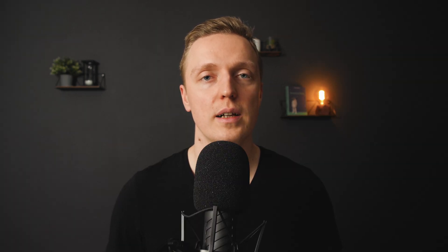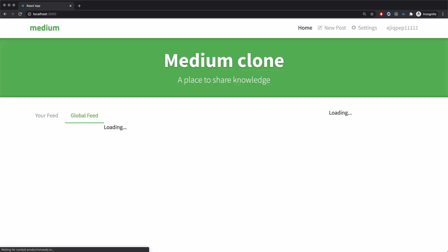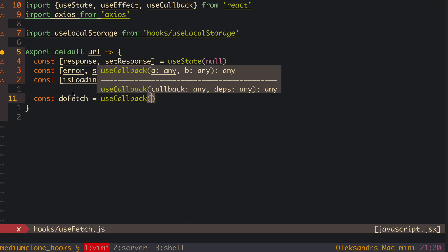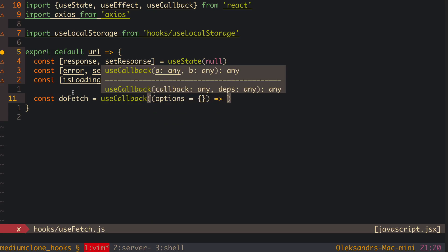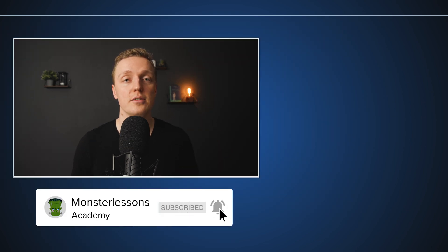And that is all you need to know about the useMemo hook. If this video is too easy for you, I have a full advanced React hooks course going 8 hours where we create a real application from start to end — I will link it in the description box below, as well as links to all my other courses. If you liked this video, don't forget to put a thumbs up and subscribe to the channel. And I will see you in my next video.